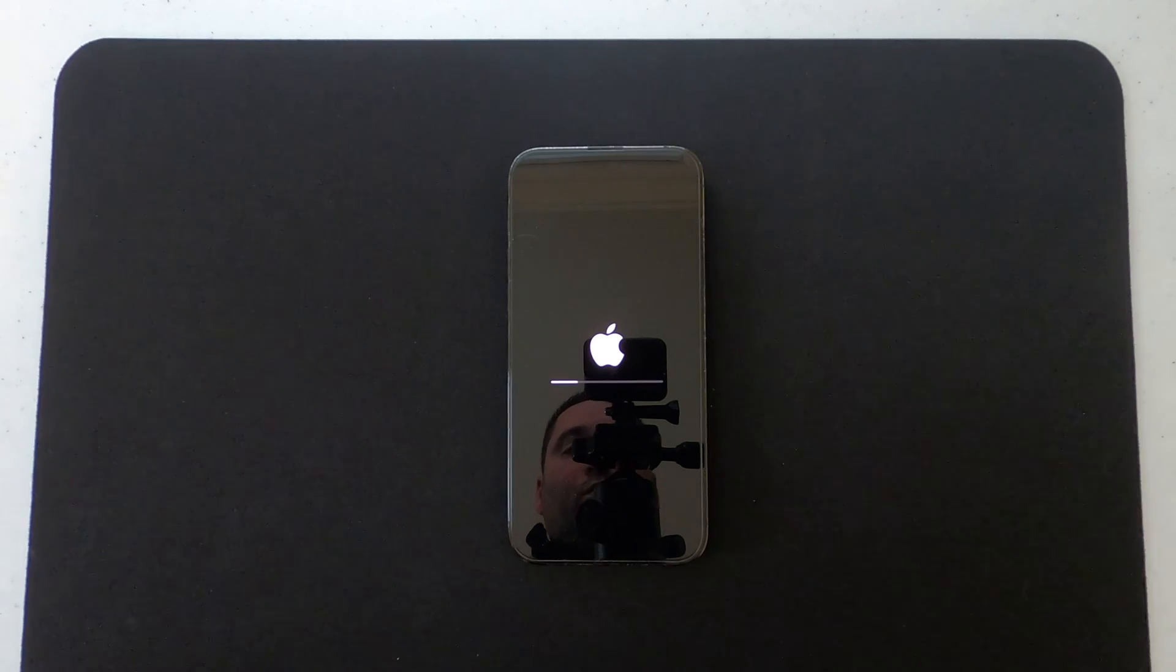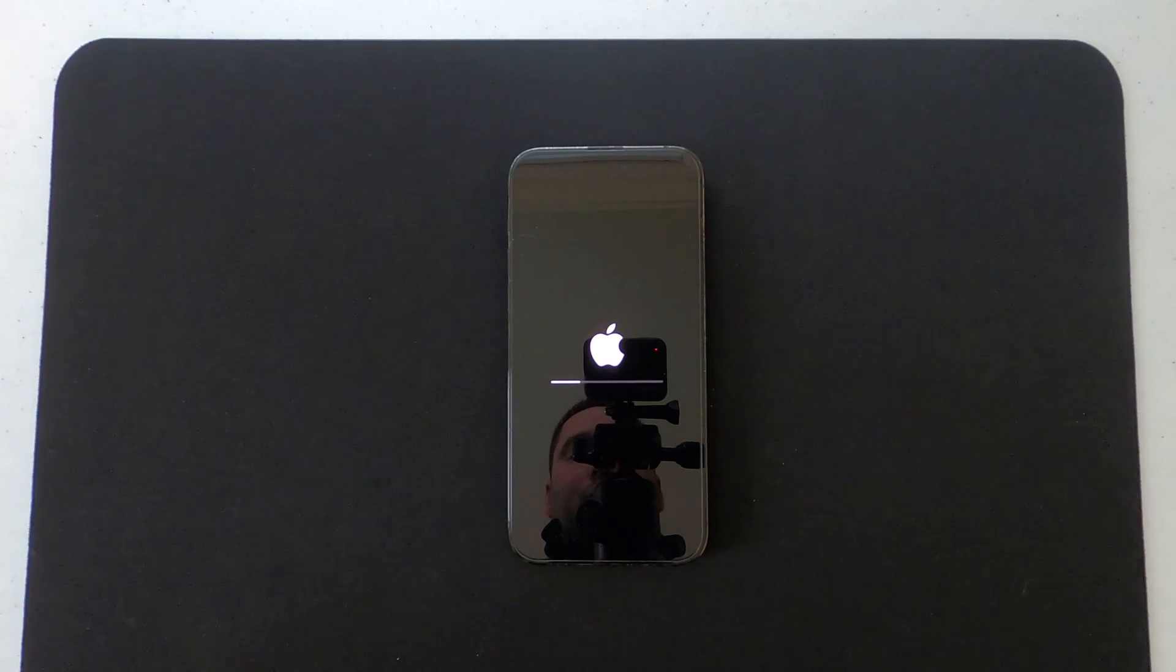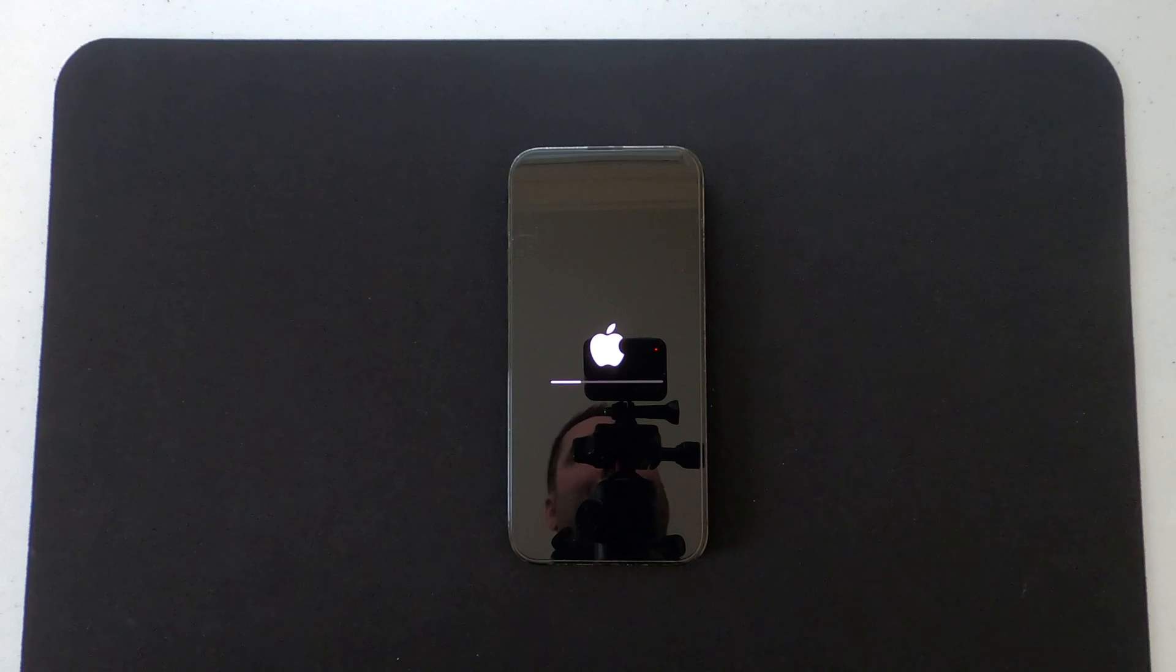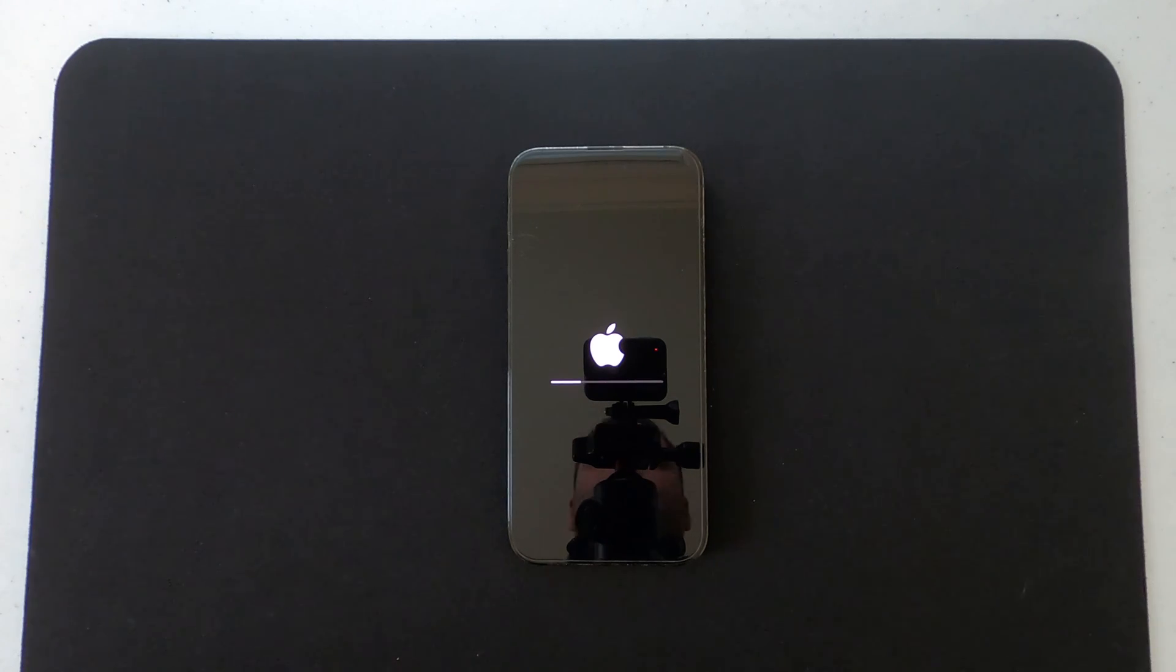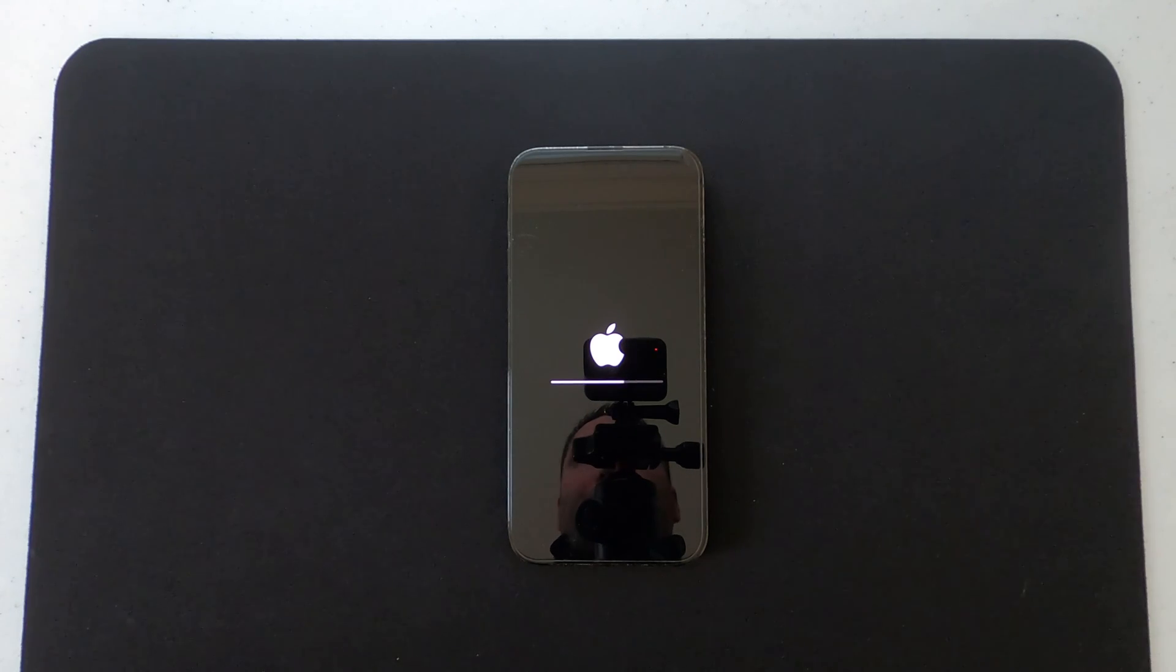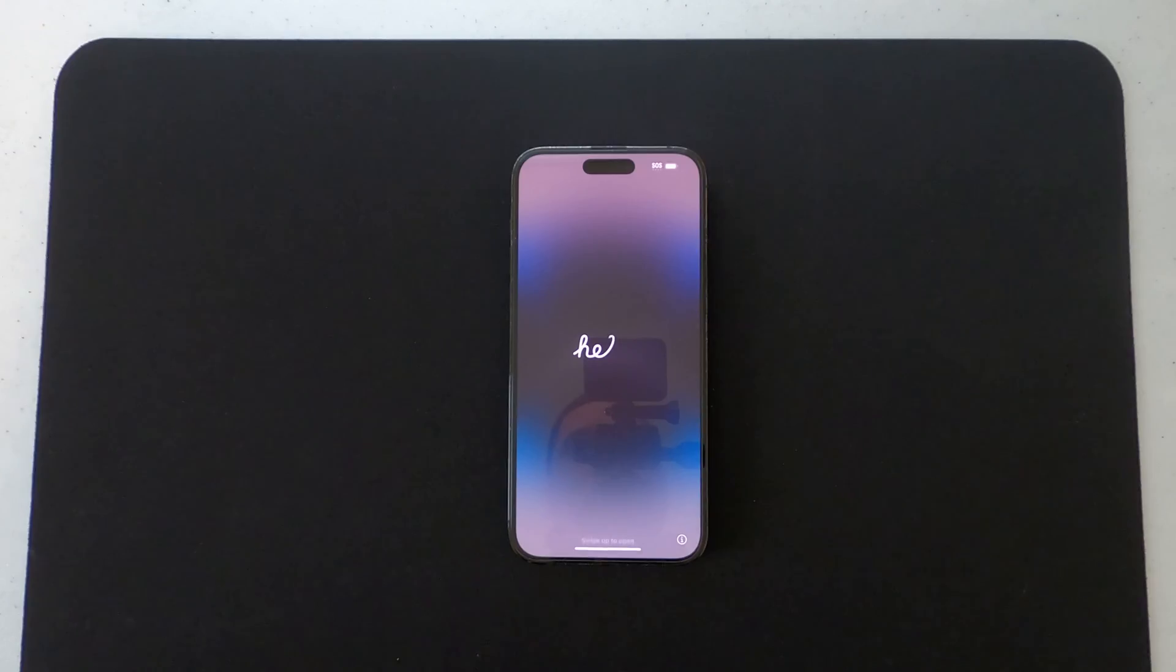It will go through and start the erasing process, and once it's all done, it should come up to the Hello screen, just like you took it out of the box when you first bought it.